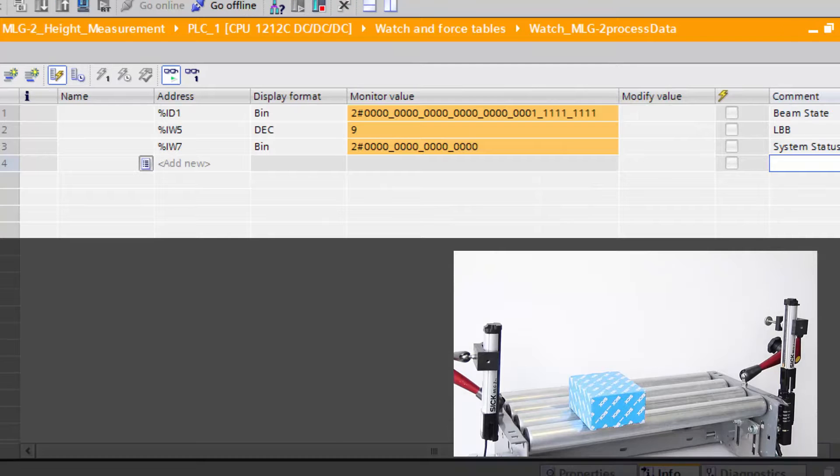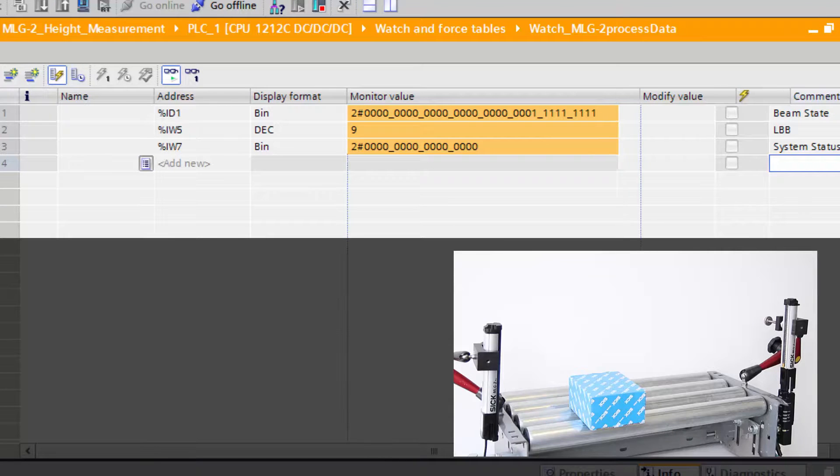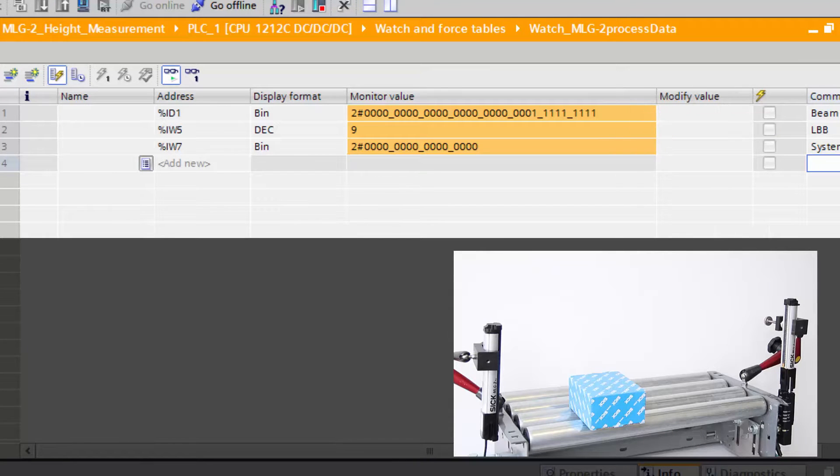When now an object, like in this example a box, is moving through the light grid, the monitored values change.